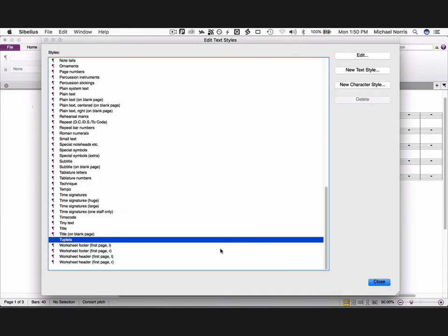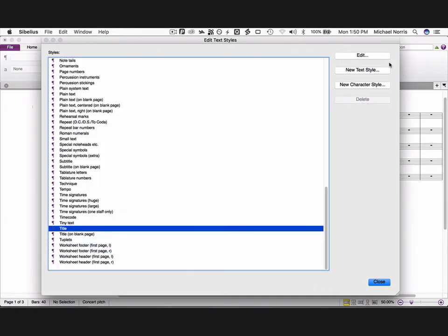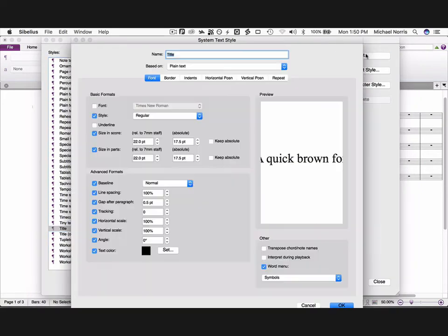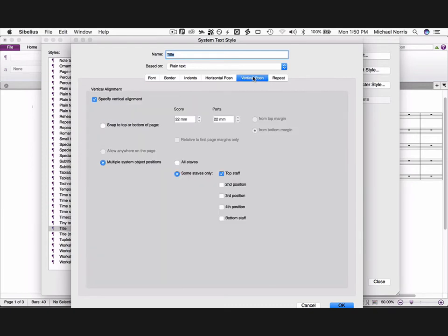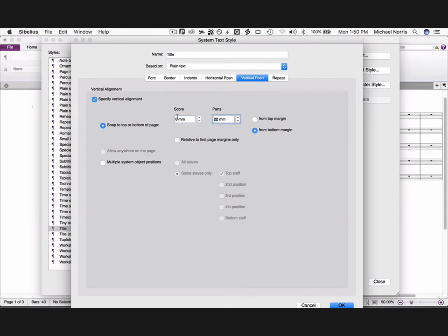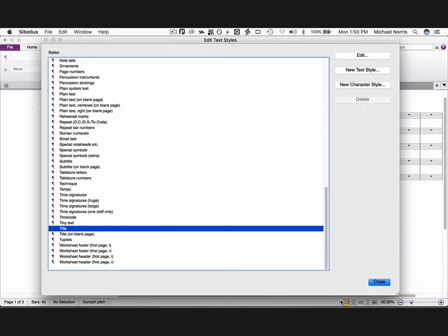Now click on the title style, edit, and change the vertical position to snap to top or bottom of page, zero millimeters from the top margin. OK.